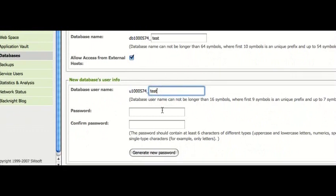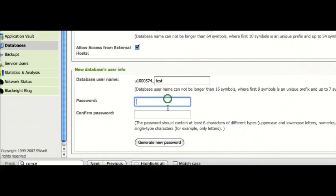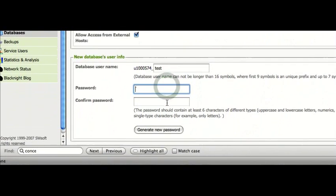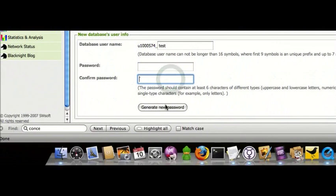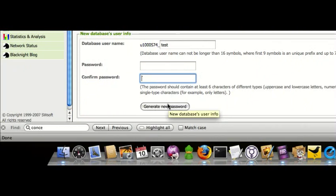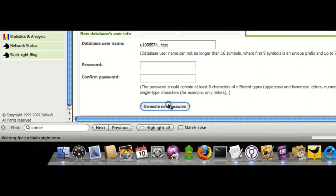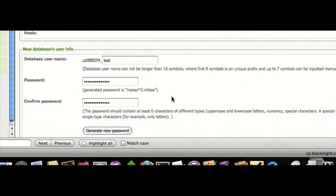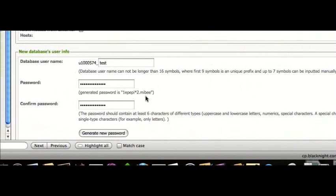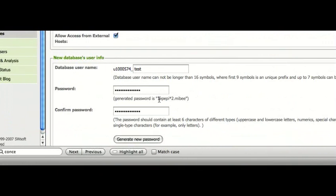Create a username. And then you can either choose your own password or get the system to help choose one for you. So, we'll get the system to do it for us. And here's the password.